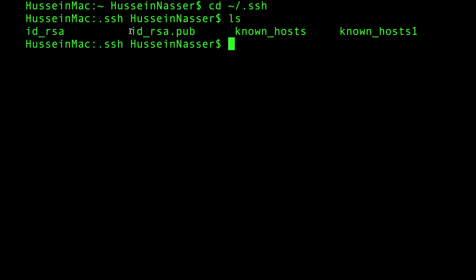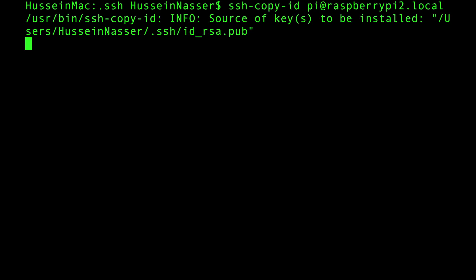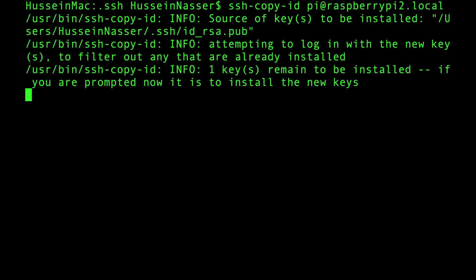Luckily, there is a nice command that we can use in SSH to find and copy the public key without me actually manually doing that, and it's called ssh-copy-id. And once I provide my raspberrypi2.local ID, I will just hit enter, and this process will basically copy the public key to the Raspberry Pi.